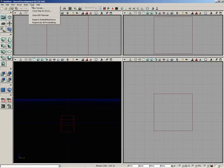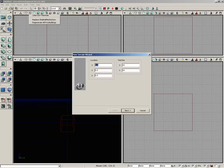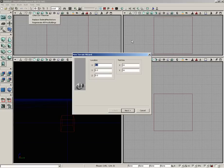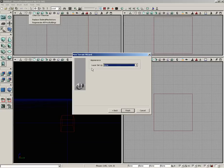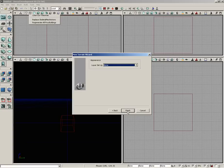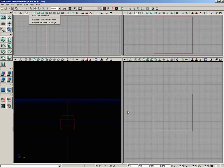I'll go under Tools and choose New Terrain. This is a really easy way to create a terrain, just a quick wizard. I'm going to set the patches in X and Y to 64 by 64. Now let's click Next. Now here inside the appearance, our terrain layer setup is not going to have any options in it, which is perfectly fine. Let's go ahead and click Finish.